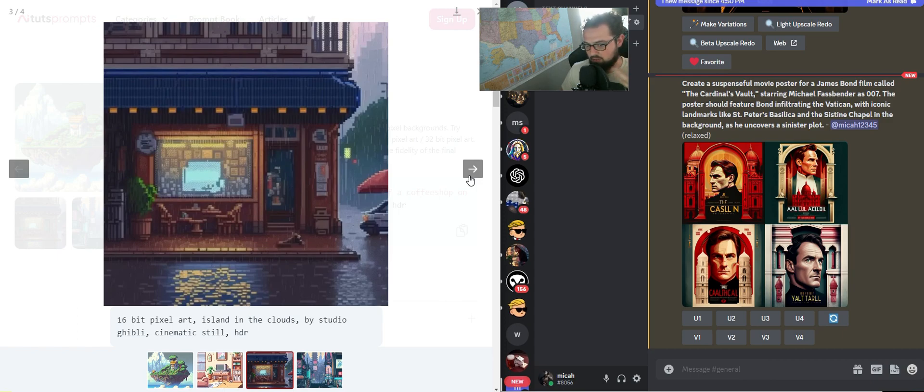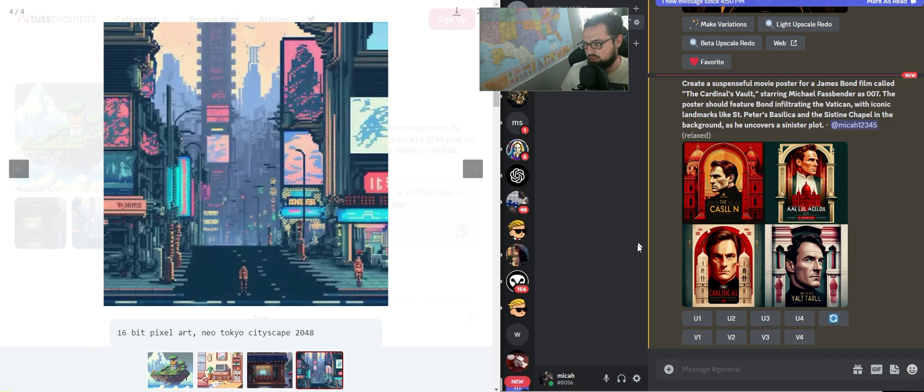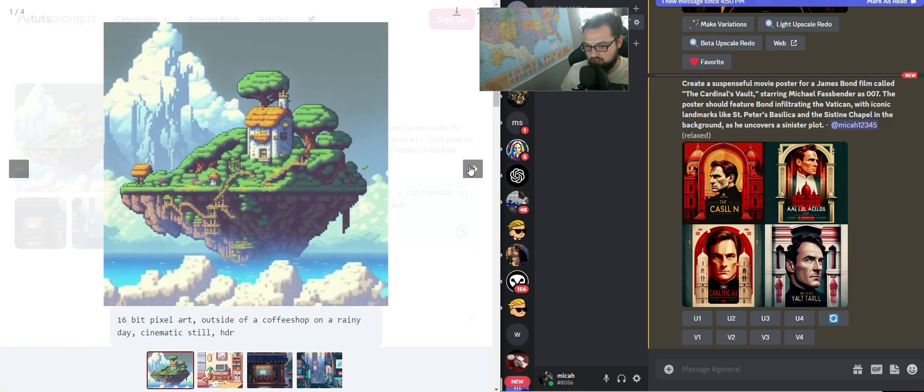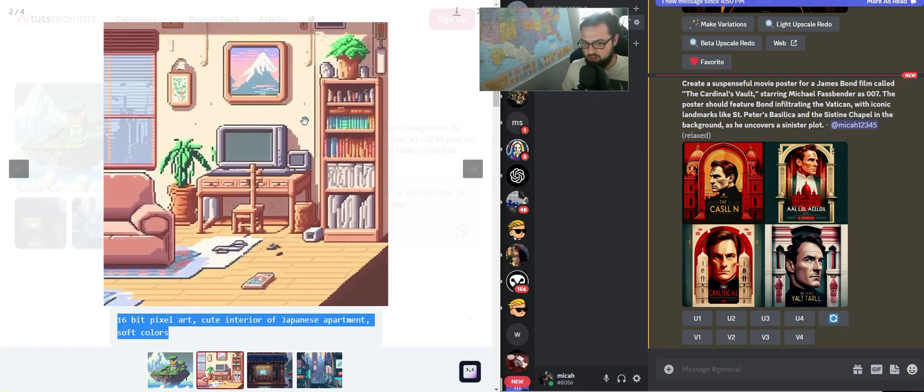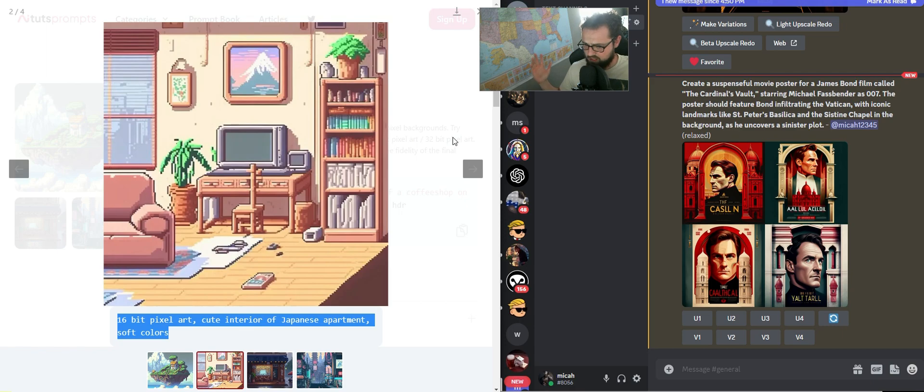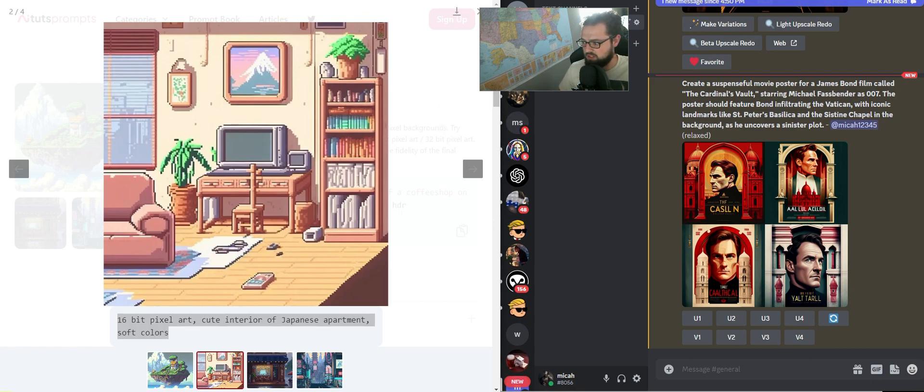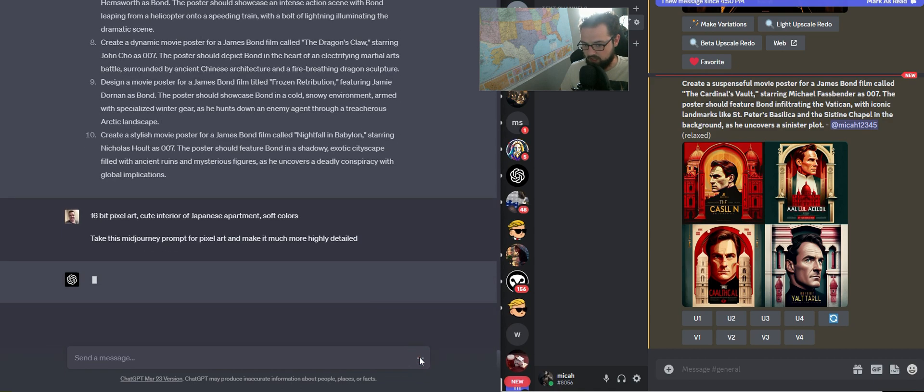We're going to start with that and then we're going to move up from there. Let me show you how I'm going to start. Let's grab this and push it up. We're going to give it to ChatGPT. Take this MidJourney prompt for pixel art and make it much more highly detailed. It's going to go ahead and do that.